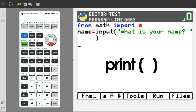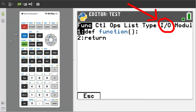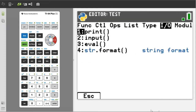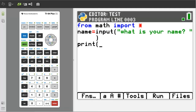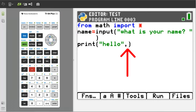Now we are going to get the print function to print out the user's input. Go to Functions, which is the Y equals button. Go to IO here. Print is number 1, it is already highlighted, so press the enter button. Type 'hello' in quotation marks, then a comma — the comma is here. We also want to print whatever is stored in the variable called name, so type 'name' here without using any quotation marks.